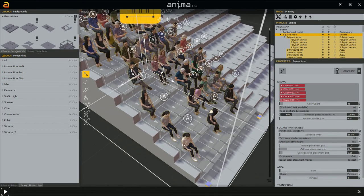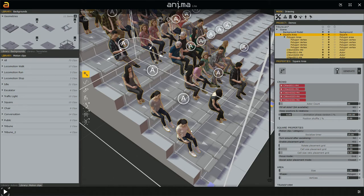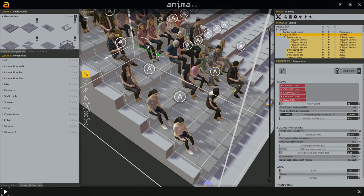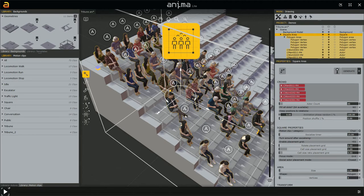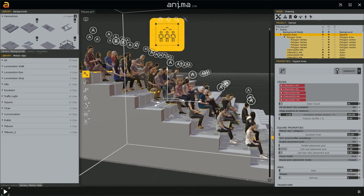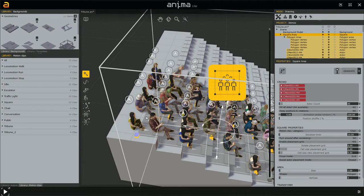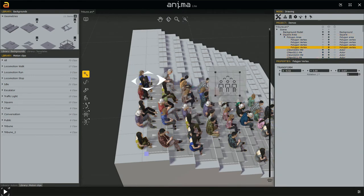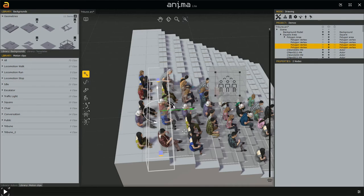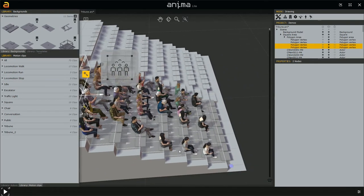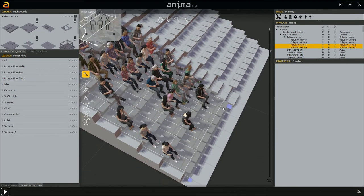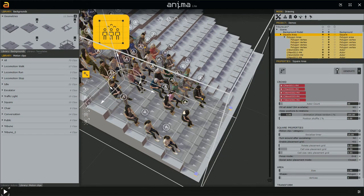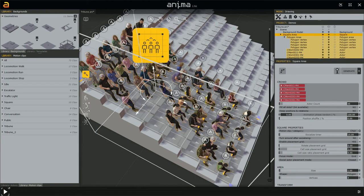Characters are sitting on top of the grid lines, not in the center of the cells. We can move the area to better position characters on each chair. There are also some unwanted characters on one side — to remove them, select those vertices and reduce that space, then click Generate. To add more characters on the other side, extend the area and click Generate again.